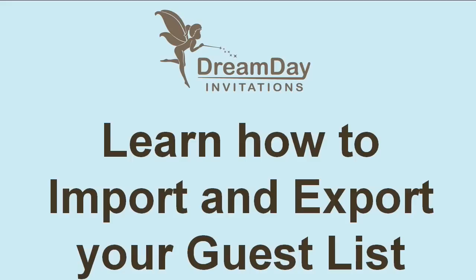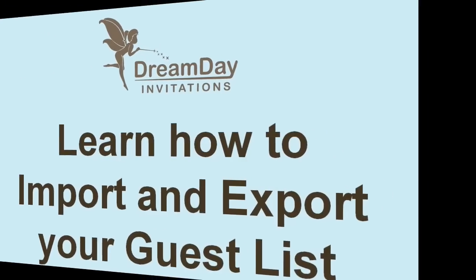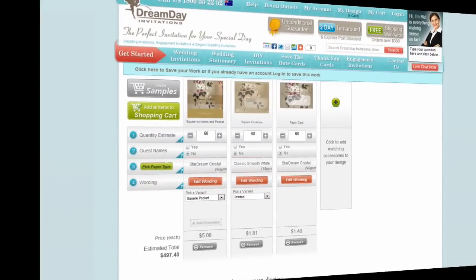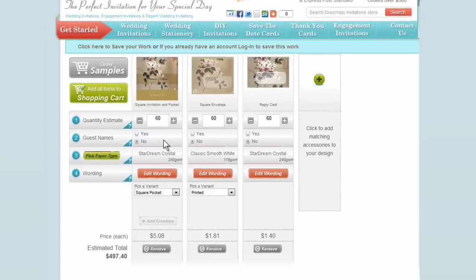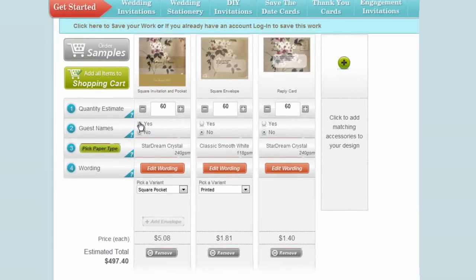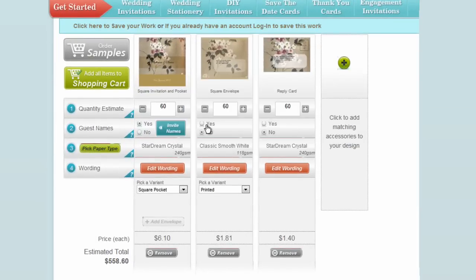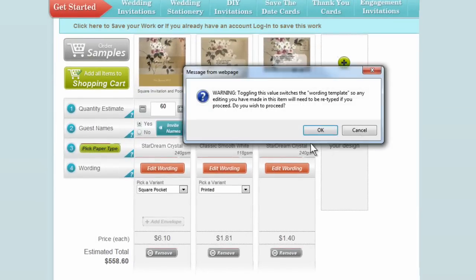In this video you're going to learn how to import and export your guest list. The first step is to click yes for all the items you wish to be personalized.